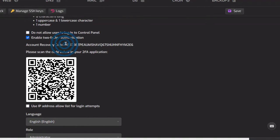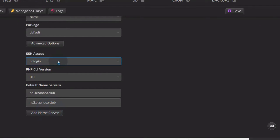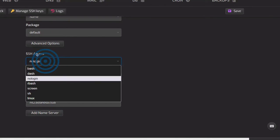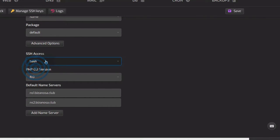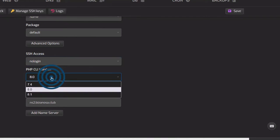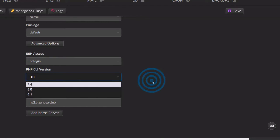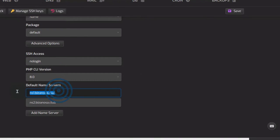Make sure you save your account recovery codes so that if you lose your phone, you can use these to log in — copy them and save somewhere. Under Advanced Options, you can set up no-login for the user so they will not log in to SSH. If you want them to log in, give them bash. You can also set the default PHP version for them.